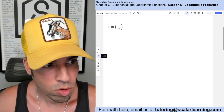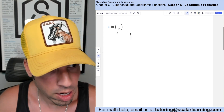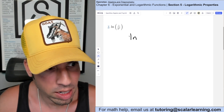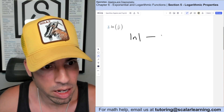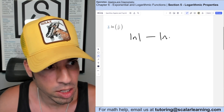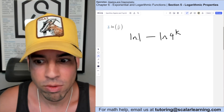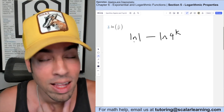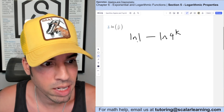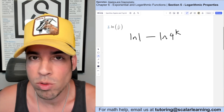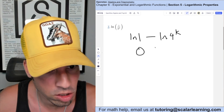For this one we're going to use the quotient property of logarithms, which says this can be rewritten as ln of the numerator minus ln of the denominator. We can simplify further because ln of 1 — any log of 1 is asking the base to what power equals 1, and that's always going to be 0. So I can rewrite that as 0.